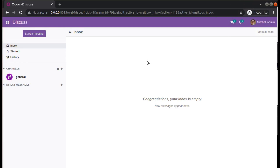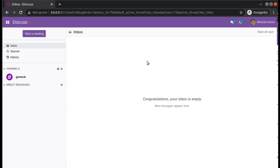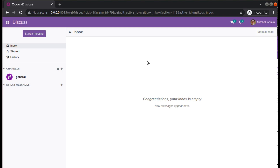Hello, good morning all. Today in this video we are going to discuss how to run multiple Odoo instances using PyCharm.